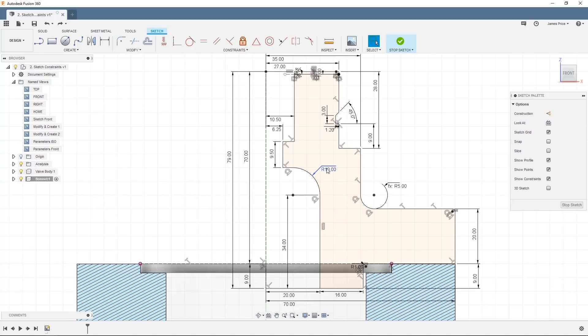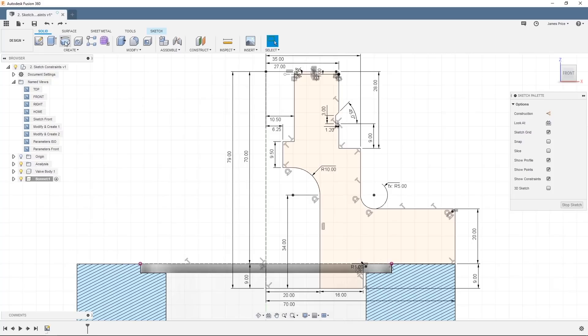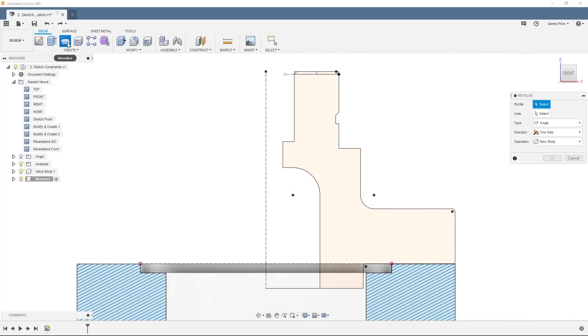Now our sketch is fully constrained, we are ready to create a 3D model of our sketch, which I will also use to show you a few other useful sketch features. Use the revolve command and revolve this sketch 360 degrees around the vertical axis. Also, just make sure your operation is set as new body rather than join.